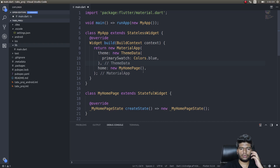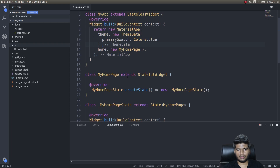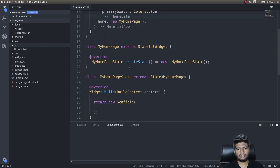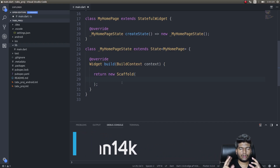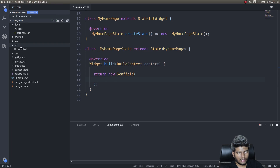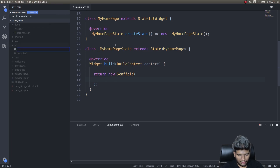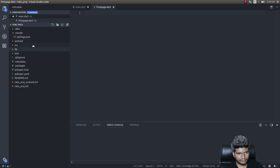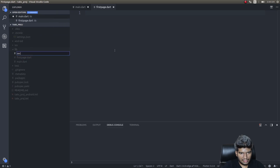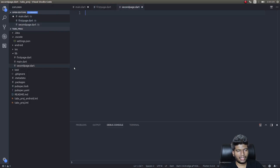Let's get into the application. I've just created a new application and removed a lot of code — we're scaffolded out to a blank screen as usual. Tabs usually have two or three different views, so to represent those views let's create two files. I'll get into the lib directory and create first_page.dart and second_page.dart. Now I have two pages which I'll be using for showing in two different tabs.